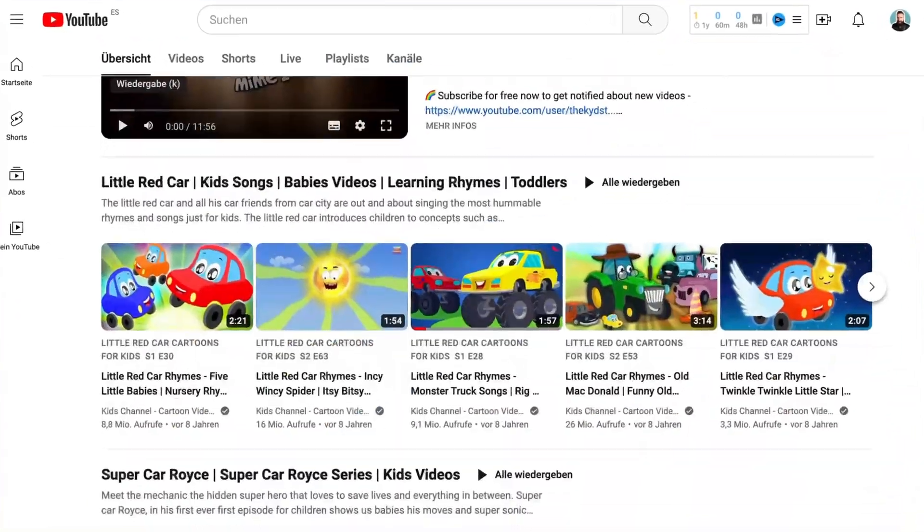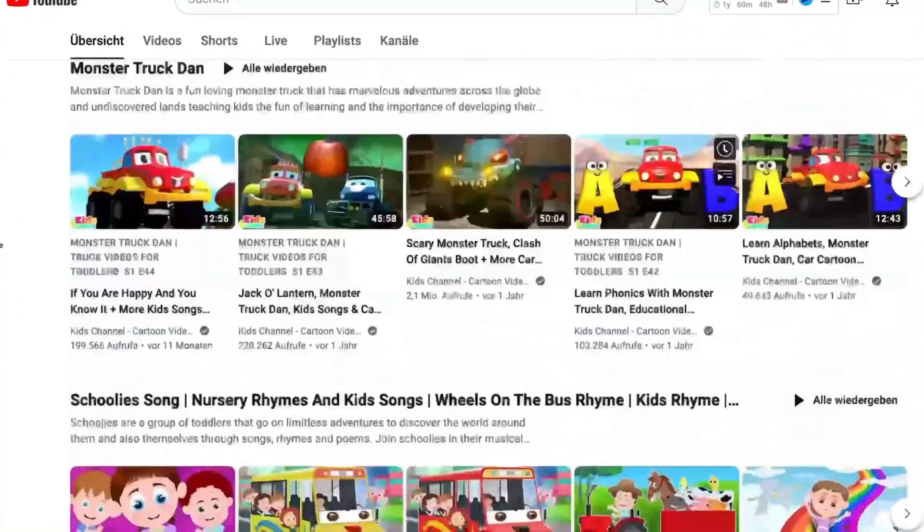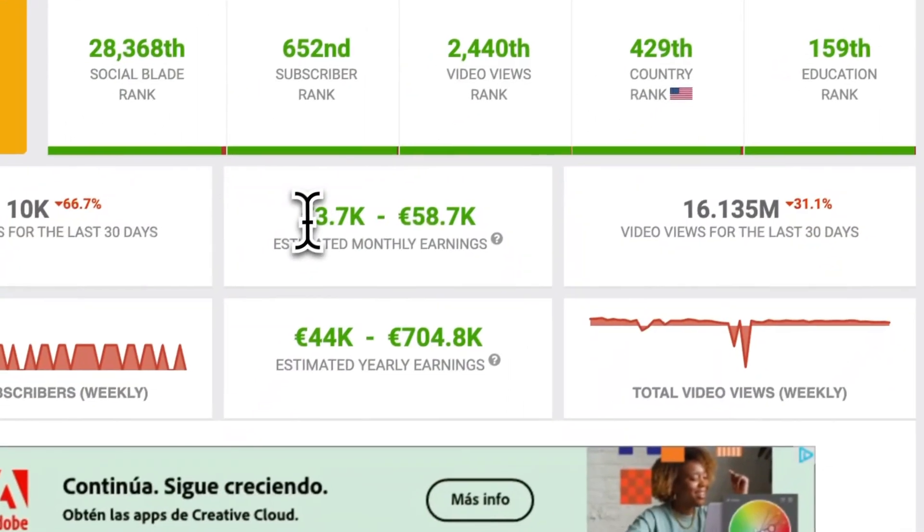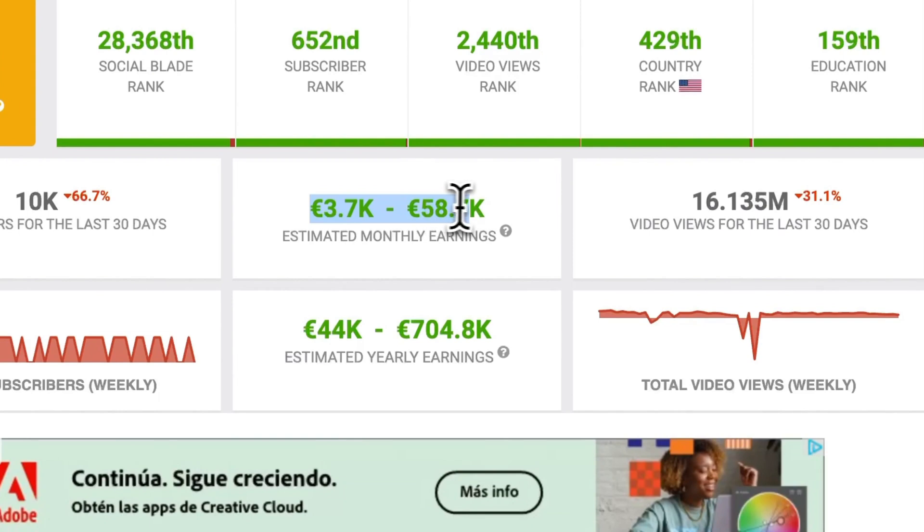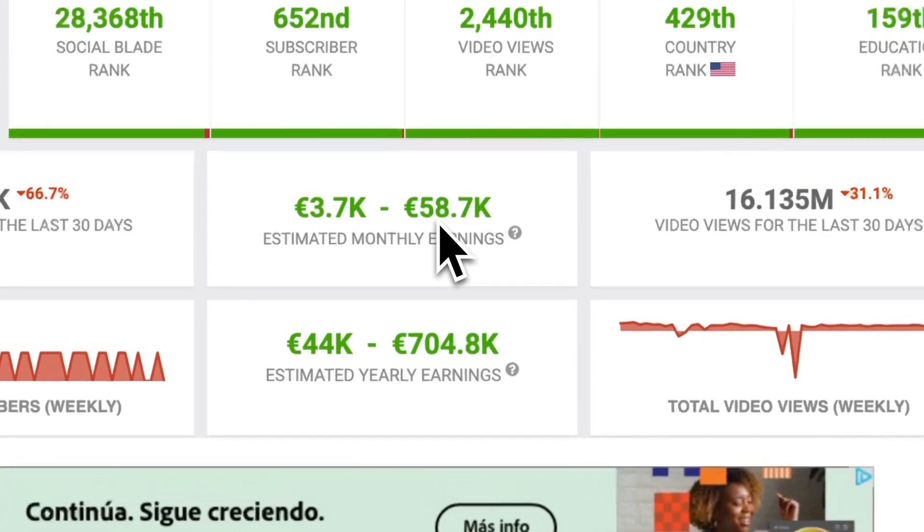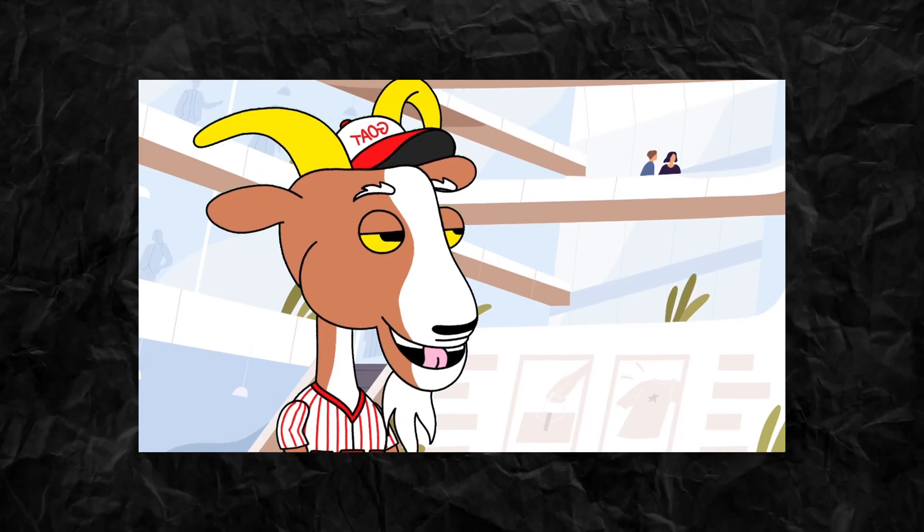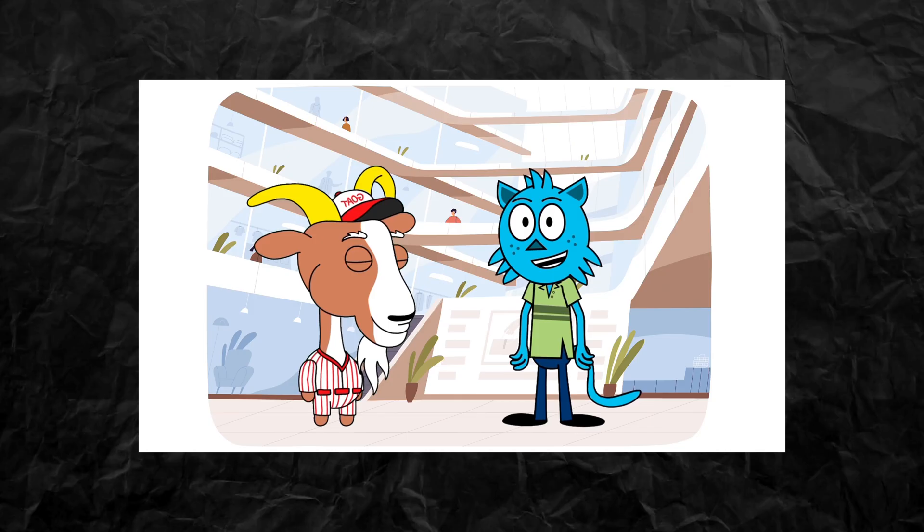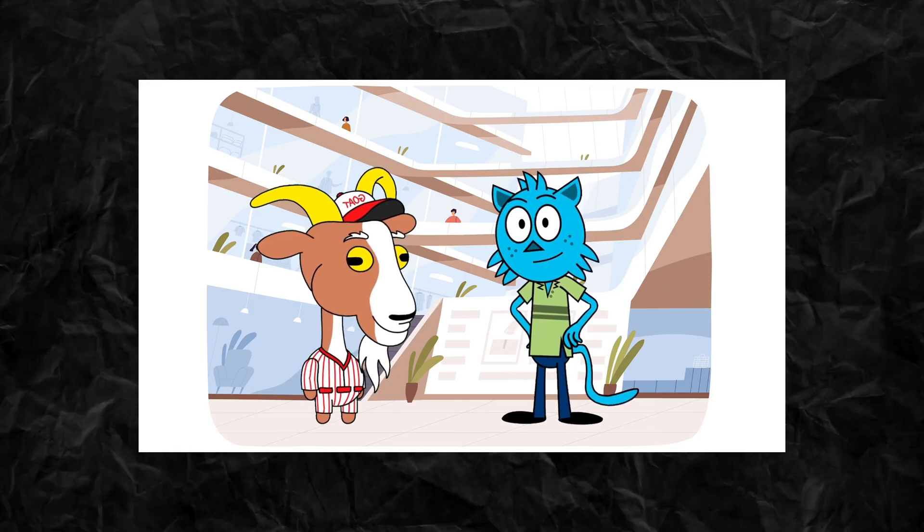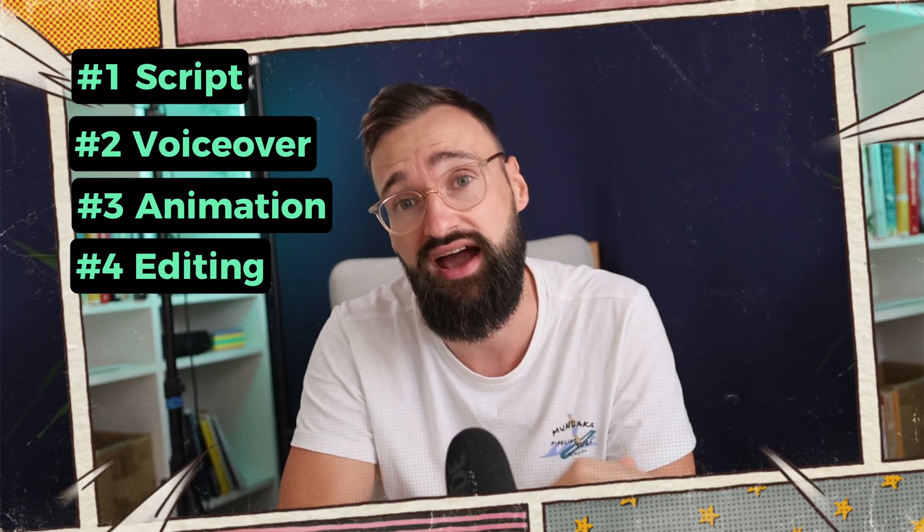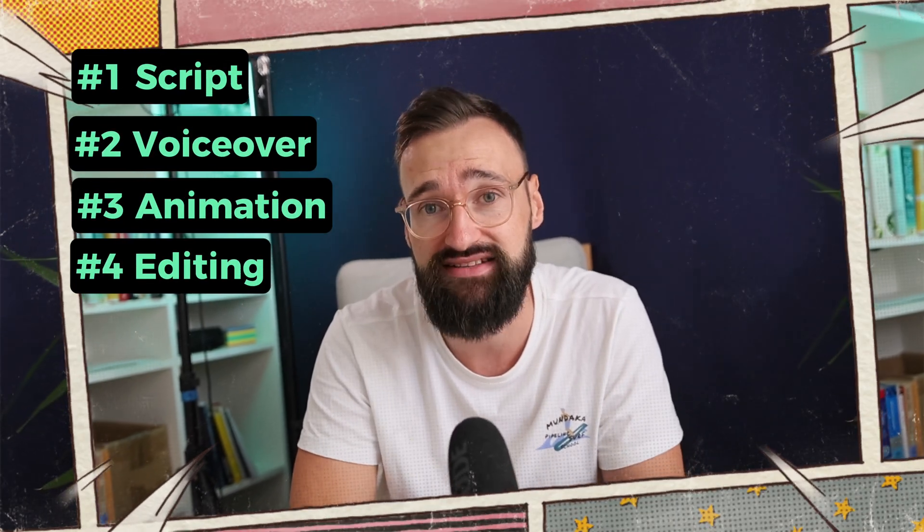In the past 30 days, these animated kids channels made anywhere from 3,000 to 58,000 euros with their faceless videos. Creating these high quality videos is actually way easier than you might think. In this video I will show you exactly how you can make these videos too using only free AI tools. Let's get started.